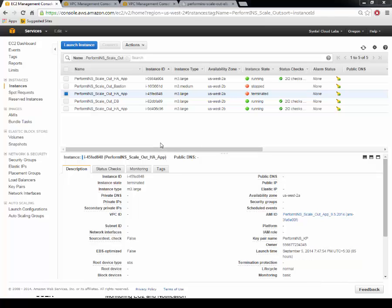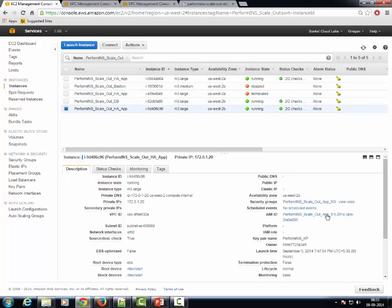The other app server instance that was running in parallel to this instance earlier is still operating and serving user requests.